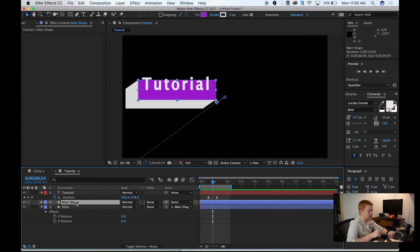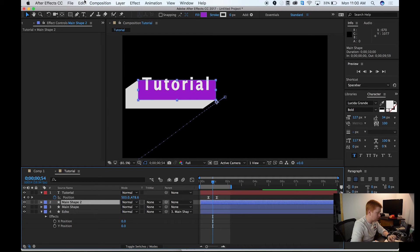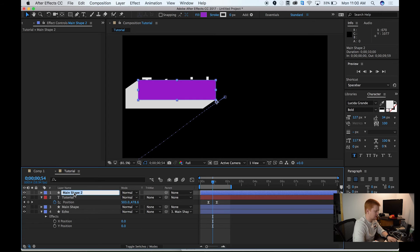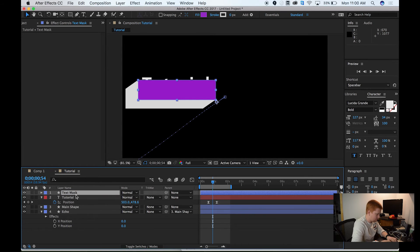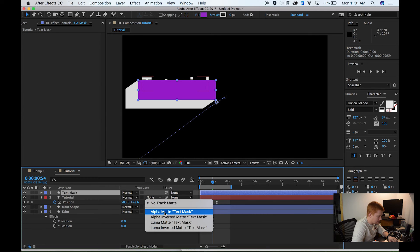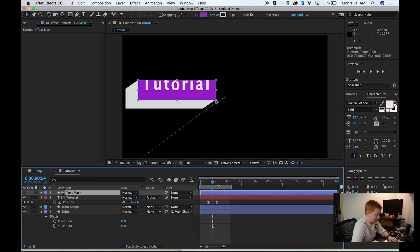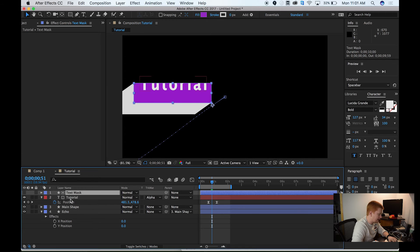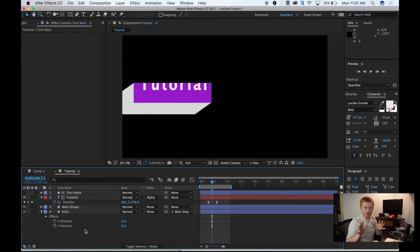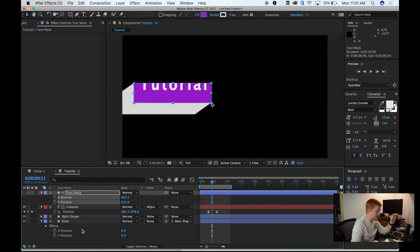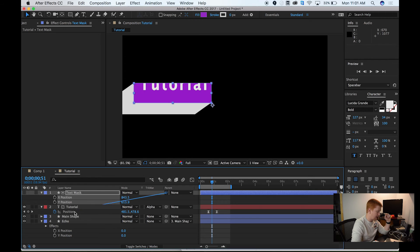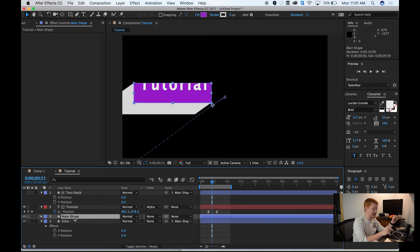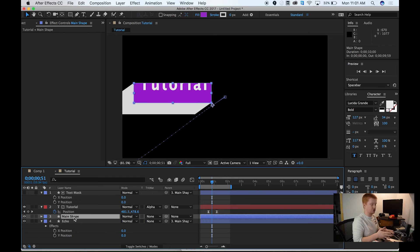What I want to do is duplicate my main shape layer. I'm going to do Command-D, or you can go to Edit-Duplicate, and drag our main shape 2 above the tutorial. I want to just rename this Text Mask, and then I go to my Track Matte right here on my tutorial text, and go to Alpha Matte Text Mask. What that's saying is wherever this Text Mask is, that's where I want my tutorial text to show. One thing that's very important is you've got to go into your Text Mask, hit P for Position, get rid of those keyframes, same thing we did for the Echo, and parent this to the main shape. That way, if I ever need to change where the main shape is, I don't also have to change it in the Text Mask layer.